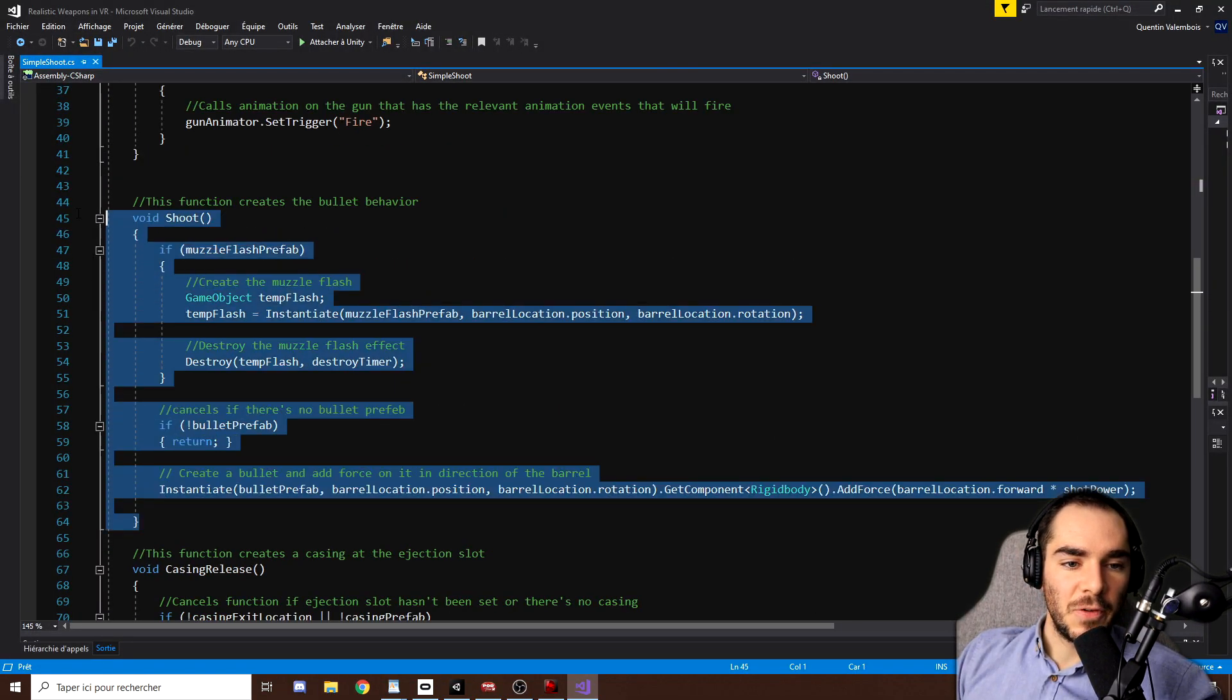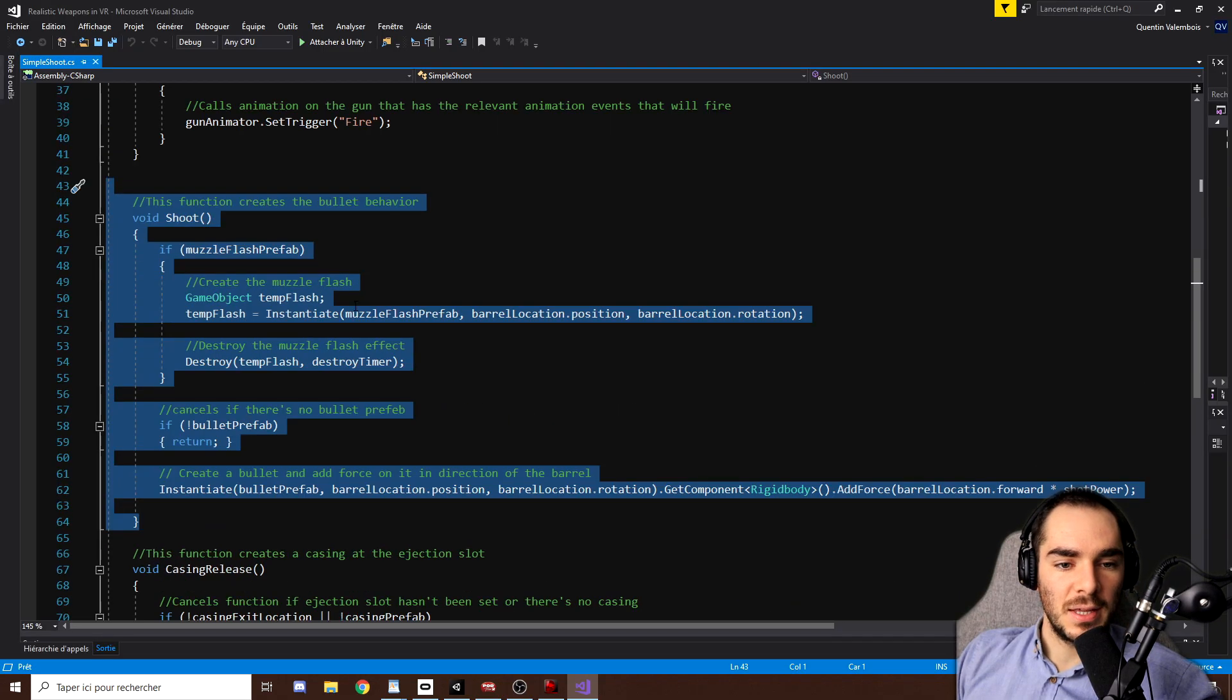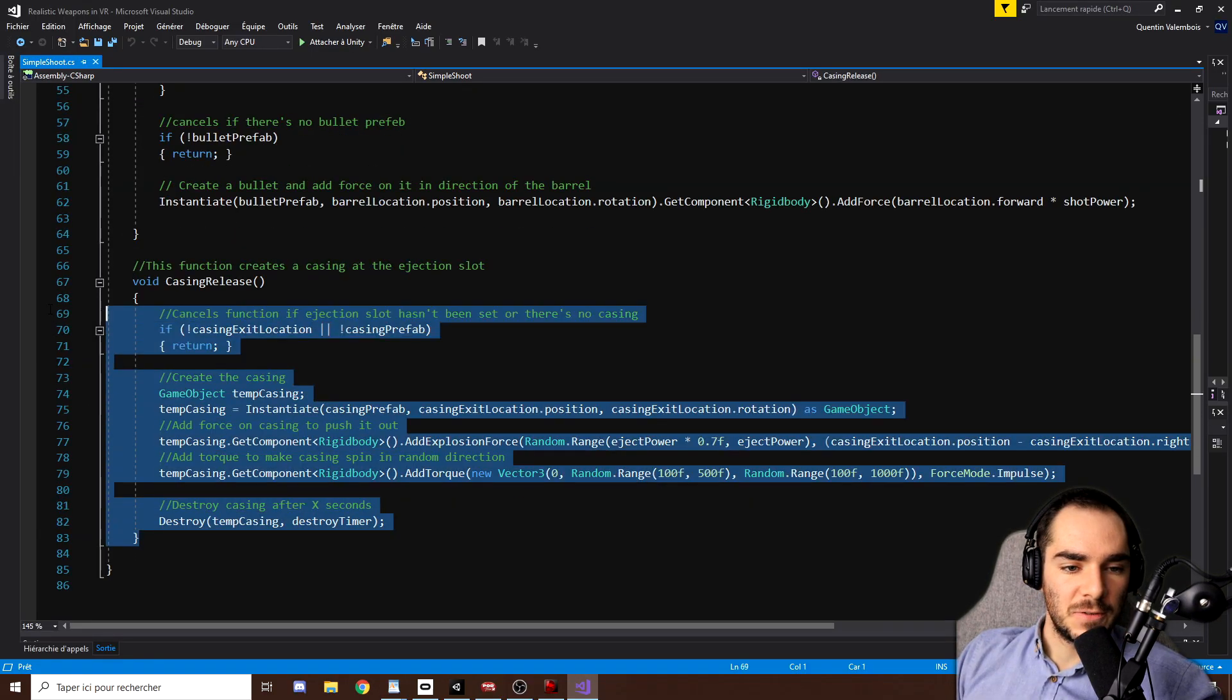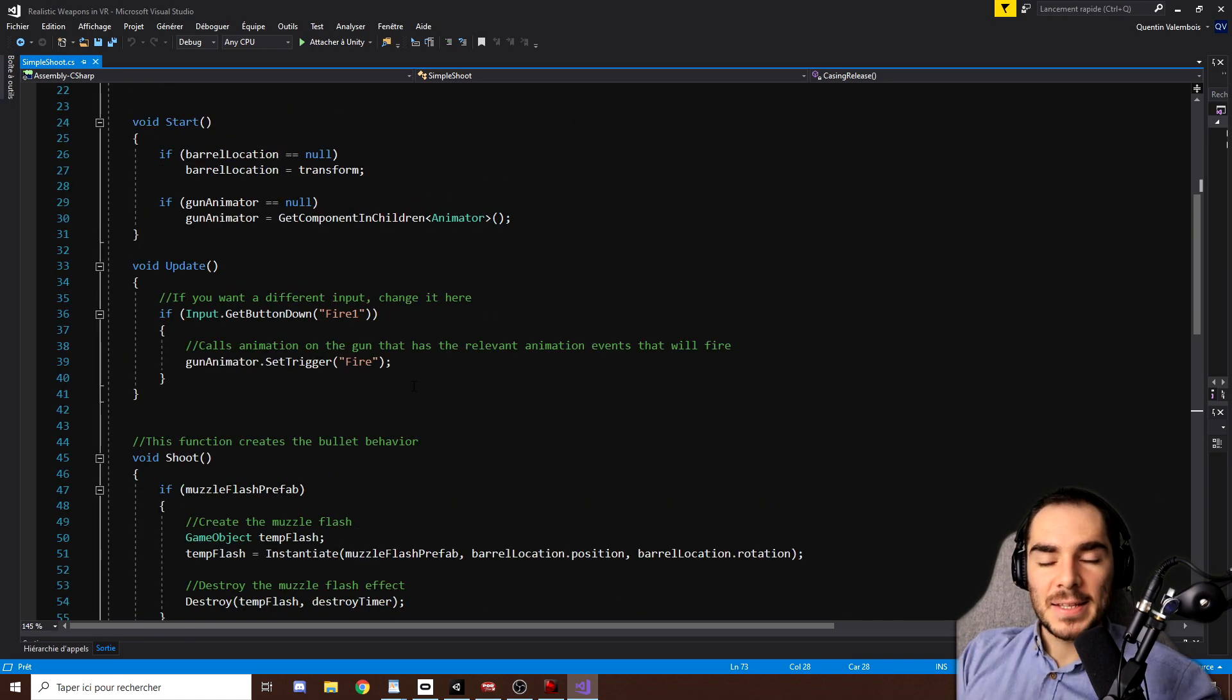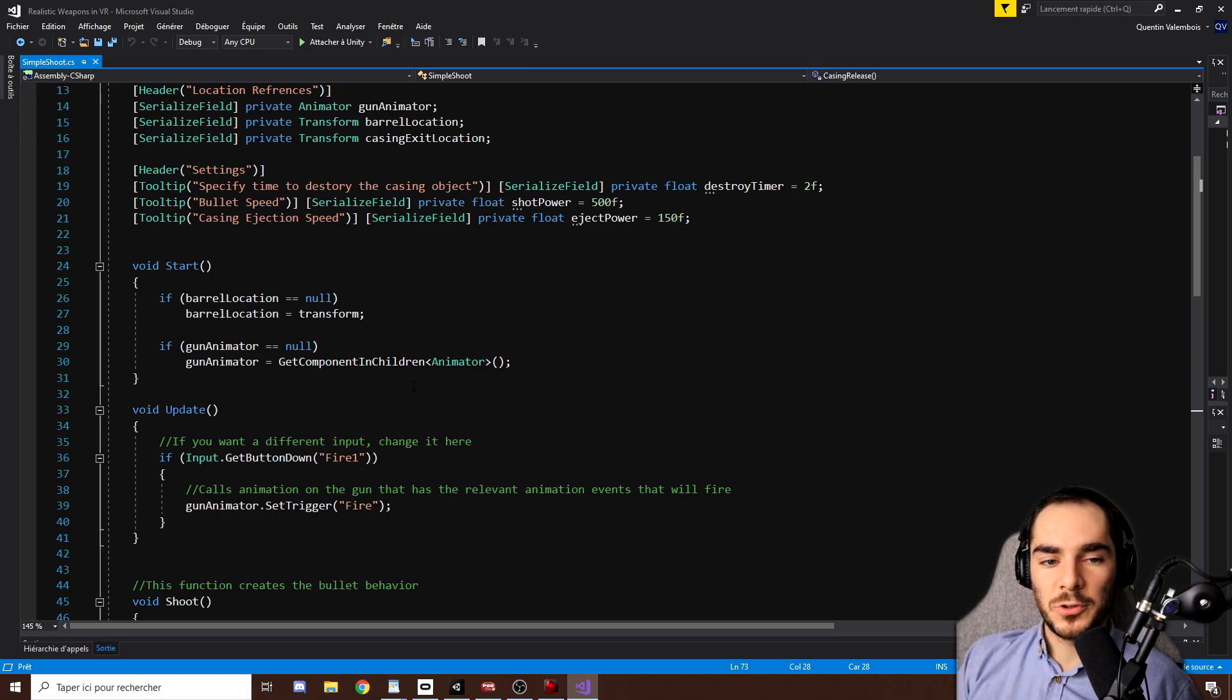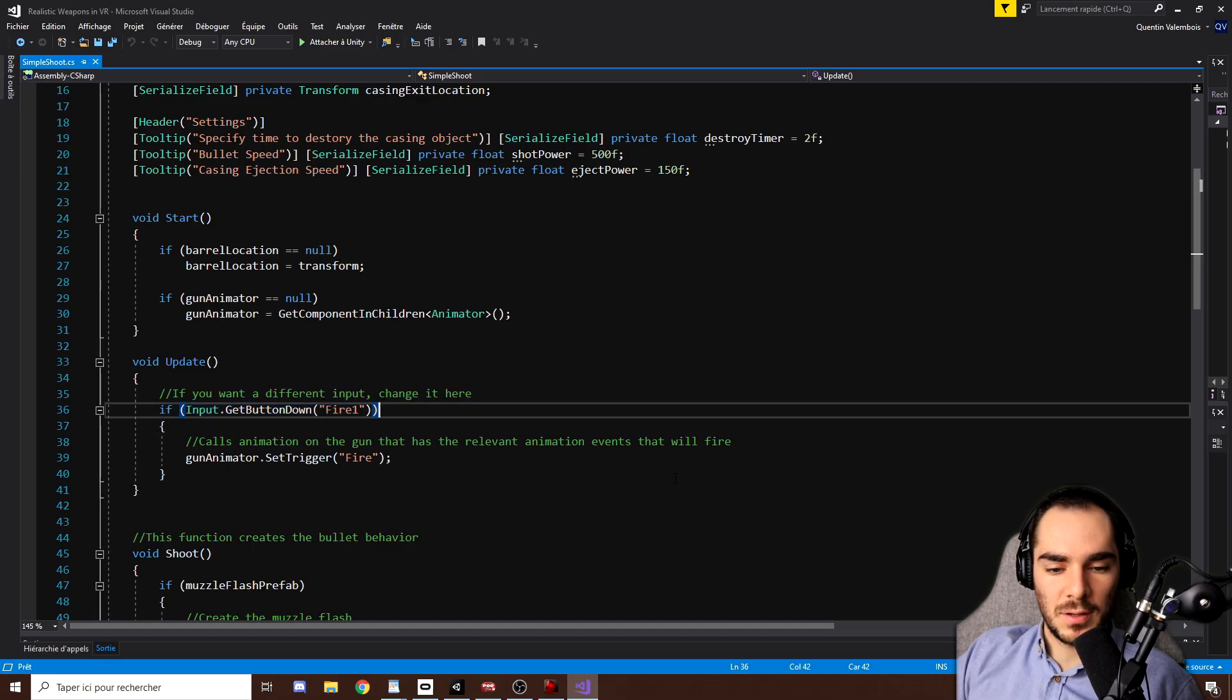And we can have a look at these two functions in the simple shoot script. So basically, this function right there will shoot a bullet and instantiate a flash and the bullet prefab. And the casing release function will spawn as well a casing prefab. But that is all that you need to know. So now our goal is to update this script to make it work in virtual reality and not just here with this input button. So let me show you.